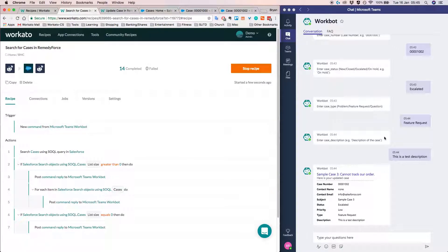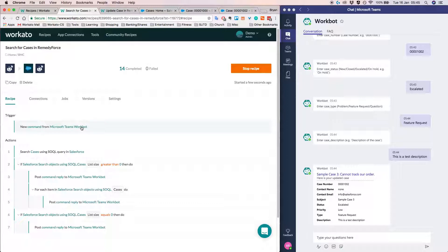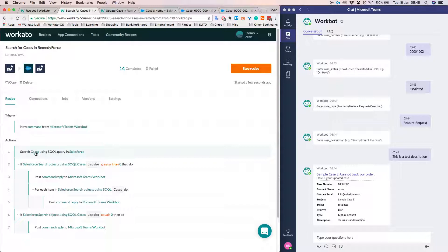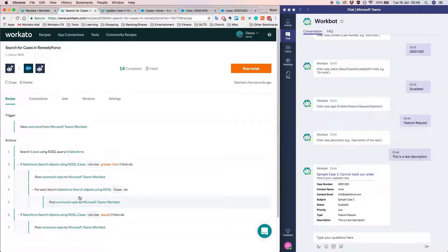So whenever we type something here, that basically creates a trigger in Workato and that creates a job. And that job will actually be processed by Workato in the form of actions. So what exactly are actions then? Actions are basically steps in a recipe.